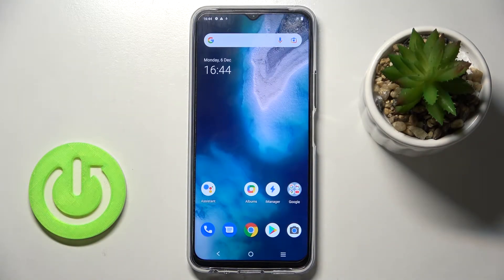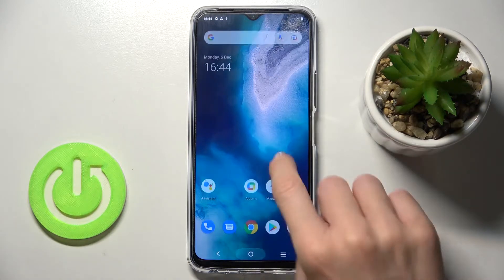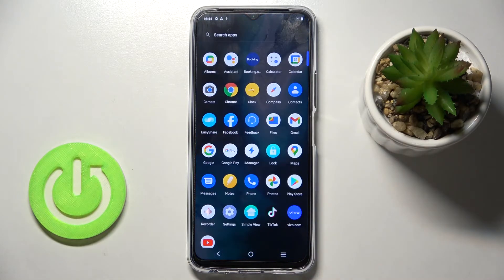In front of me is Vivo Y33s and let me show you how to change language on this phone. So first of all,